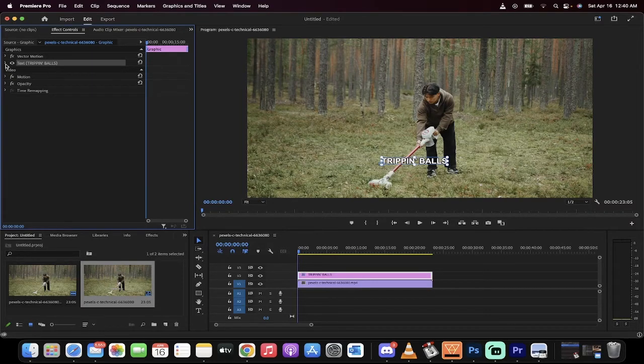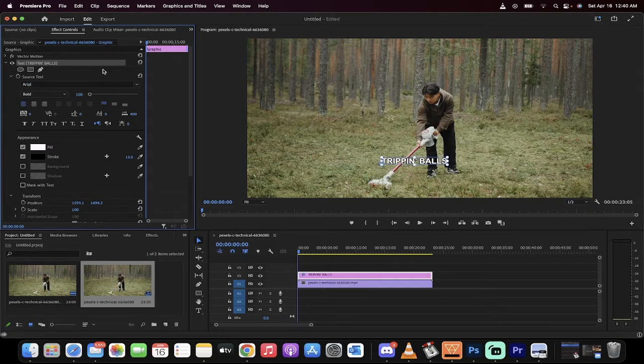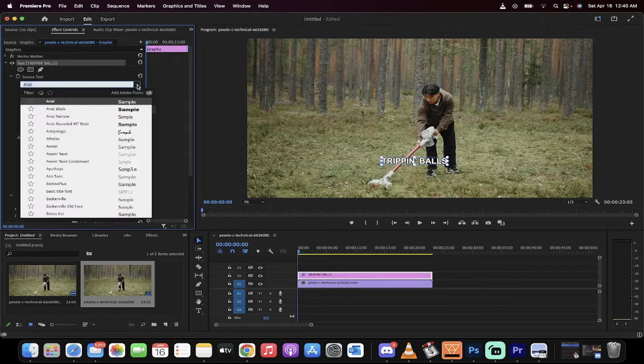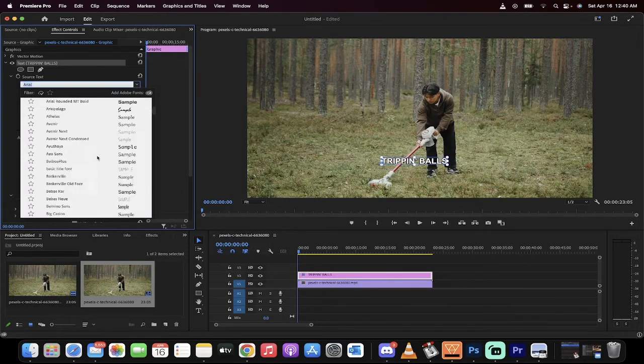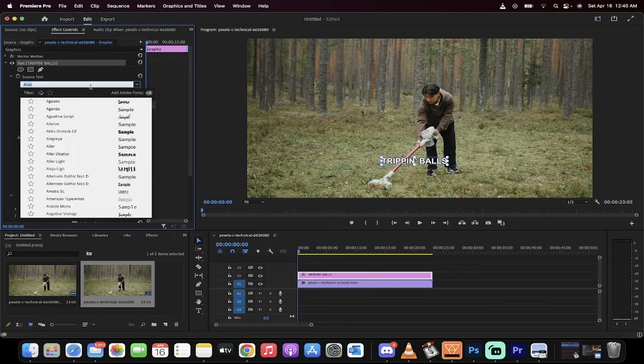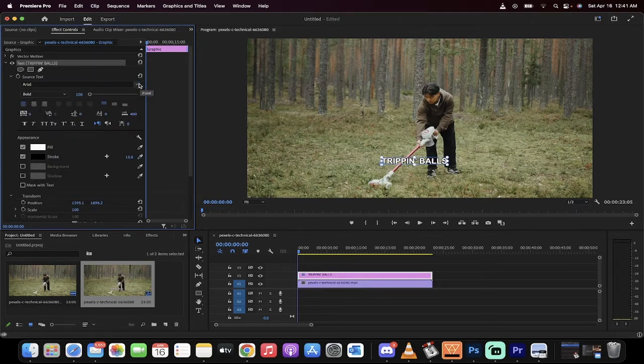I'm going to left click on this chevron or this little triangle and you're going to see a few things here. The first one, good chance that you're starting off with Myriad Pro - that is the default font for Premiere Pro for most people. I'm going to switch it to Arial.